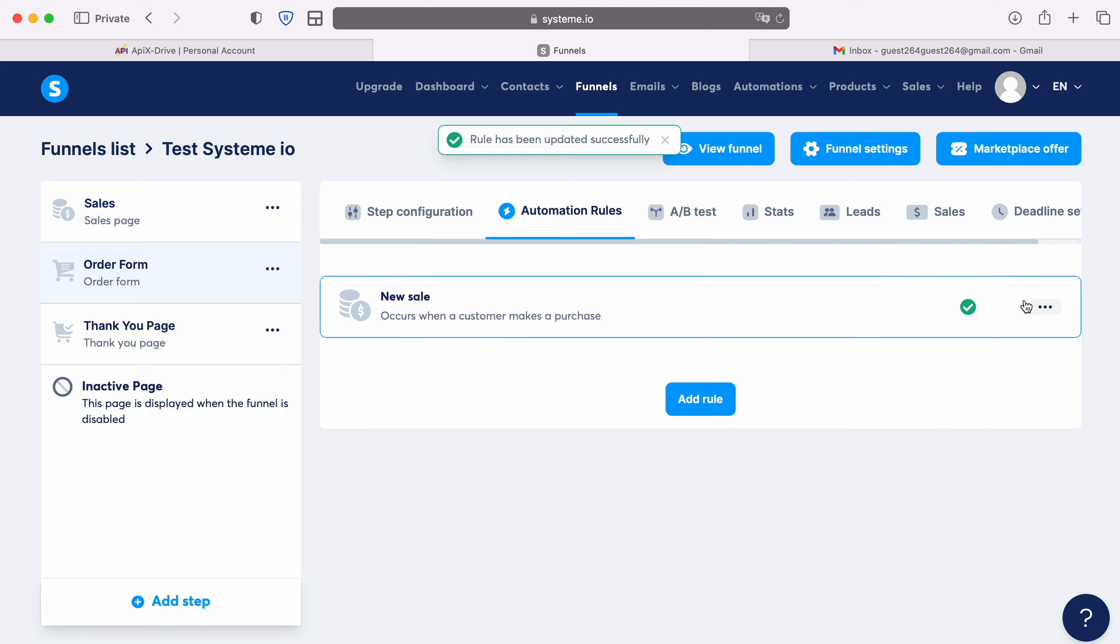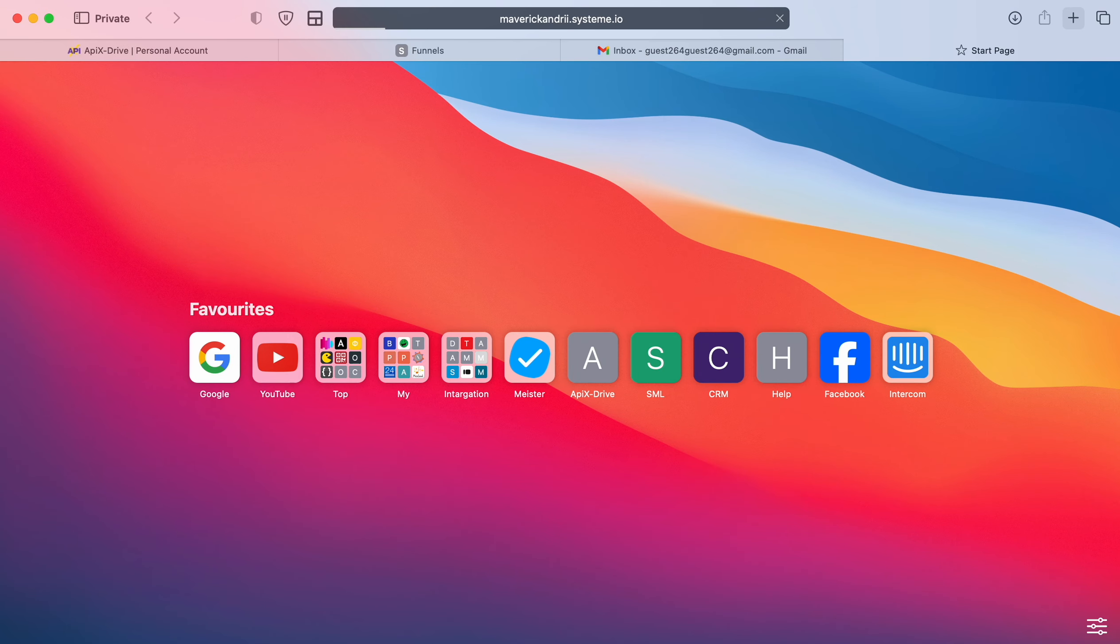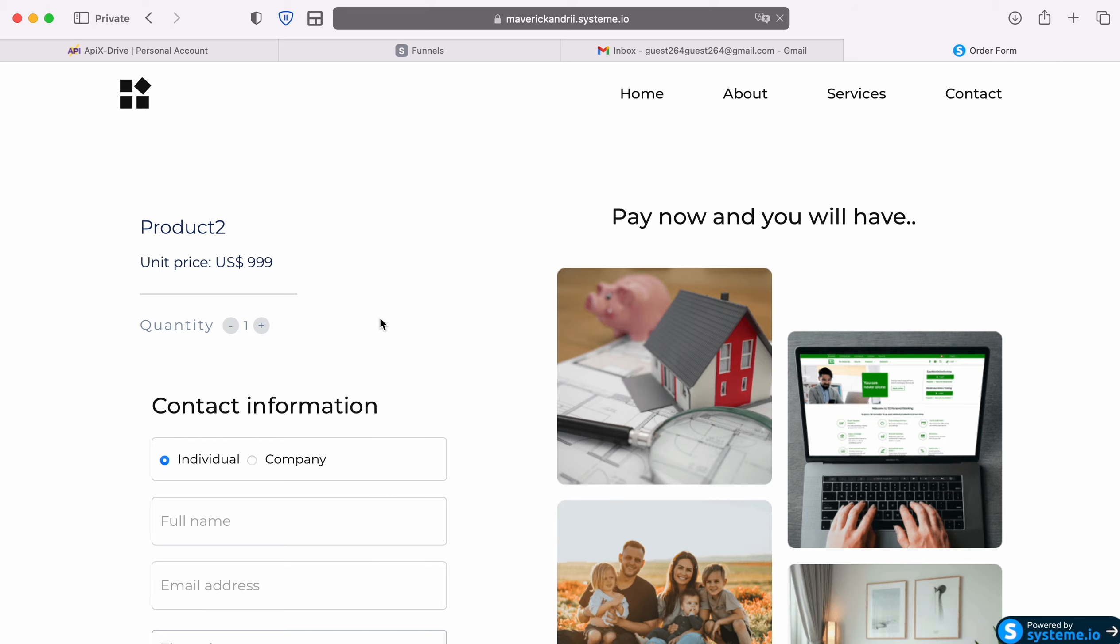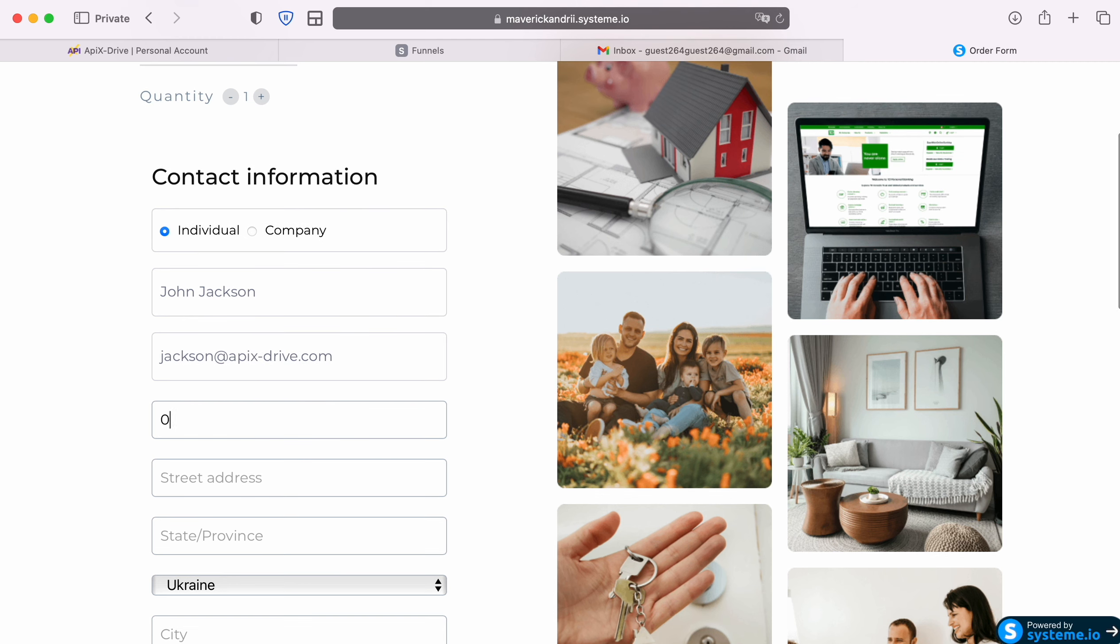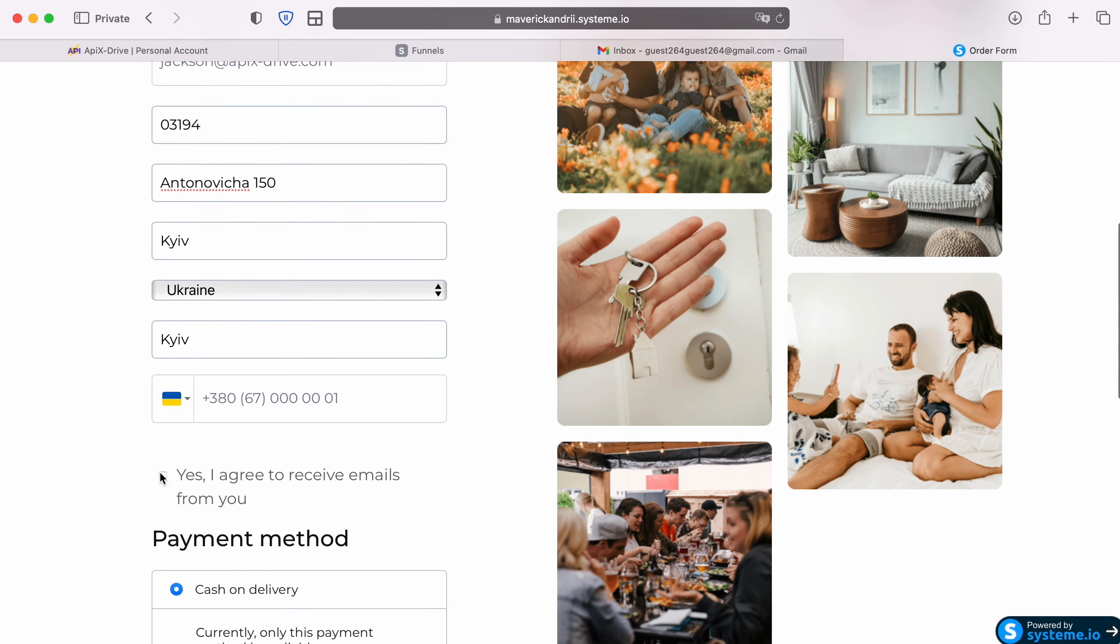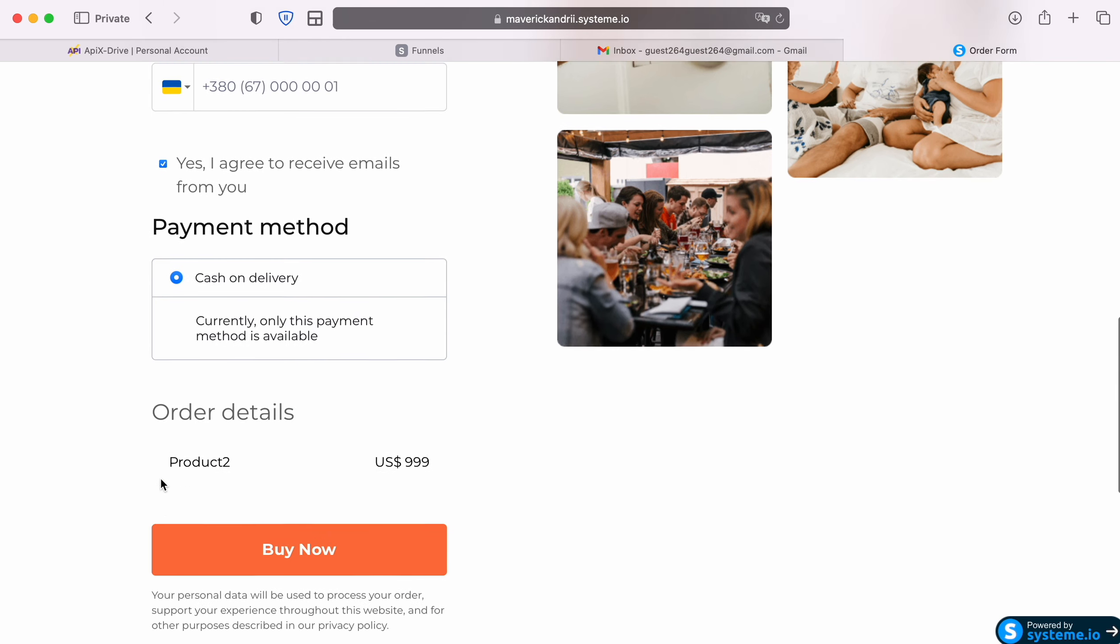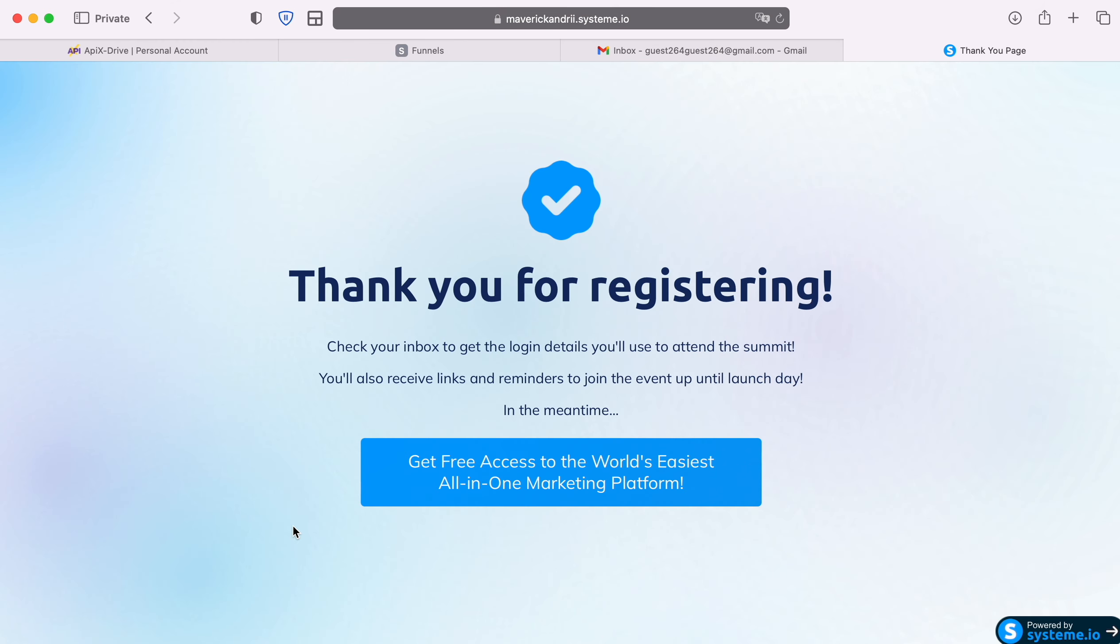After this, you need to generate data sending to the specified URL. To do this, go to the site and make a new sale. After the new sale is created, we return to the ApixDrive system and continue the setup.